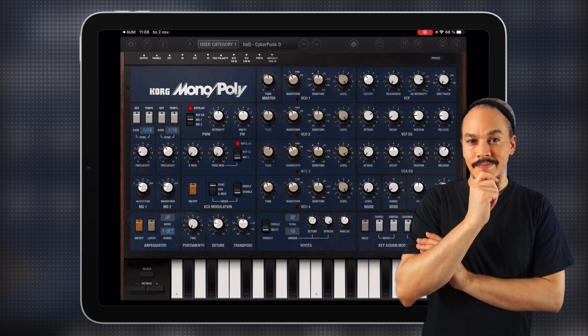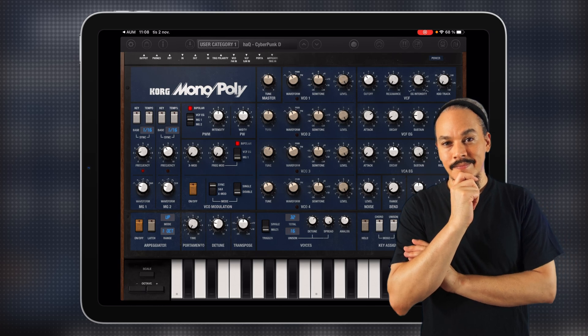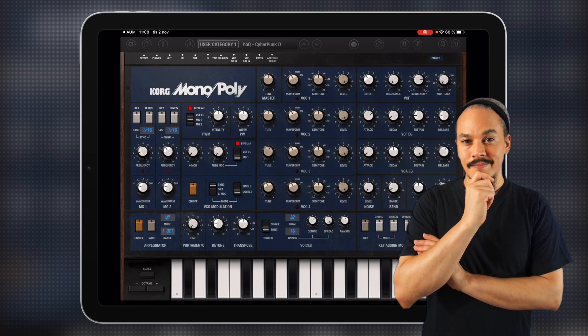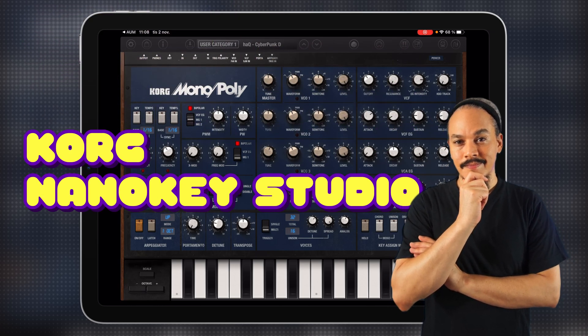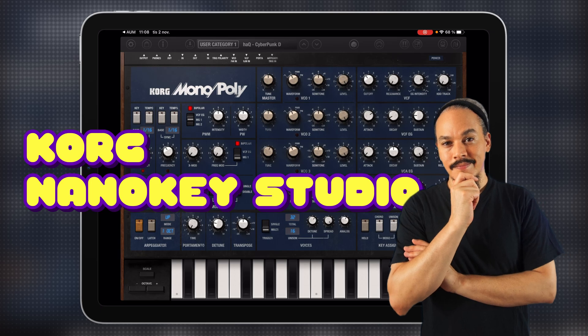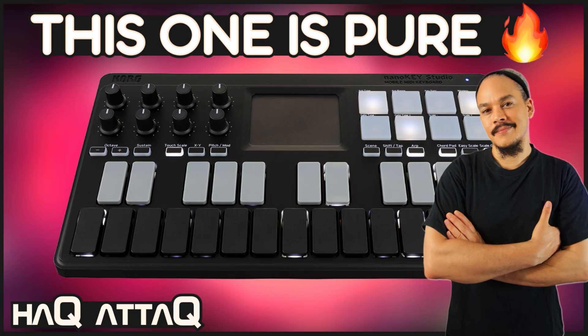Now, I do recommend that you get a hardware MIDI controller, and I do recommend the Korg NanoKey Studio. And if you need a review for that, I do have that on my channel. It's a complete review, and you can find it in the card popping out in the upper right corner right now, or you can find it linked in the pinned comment down below.